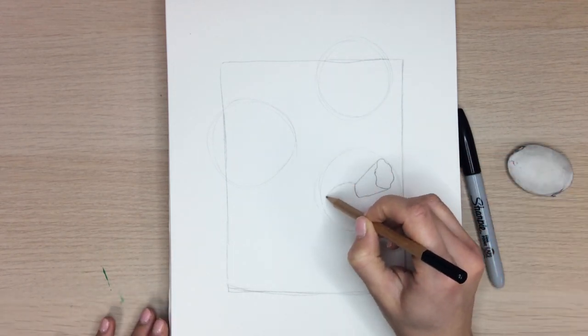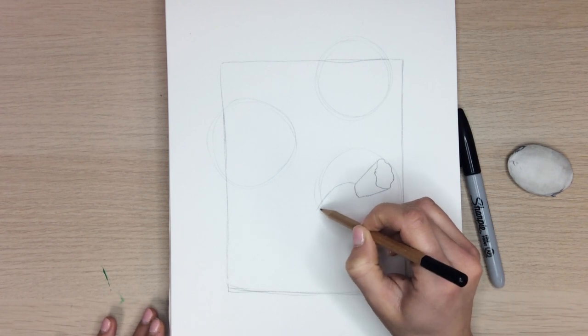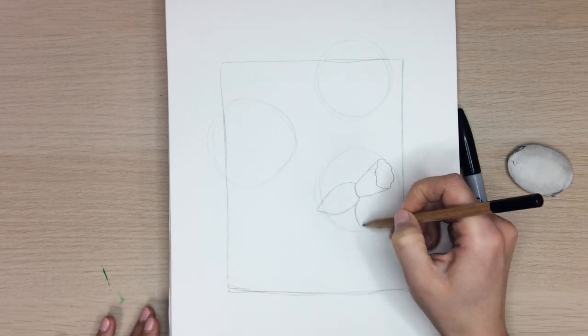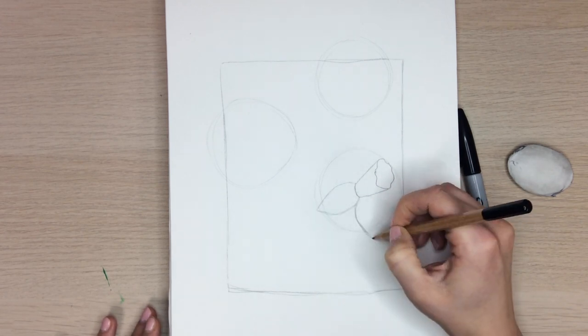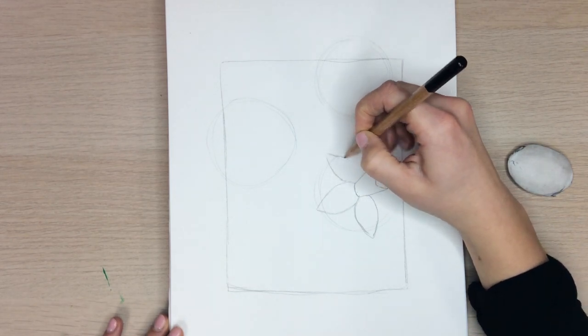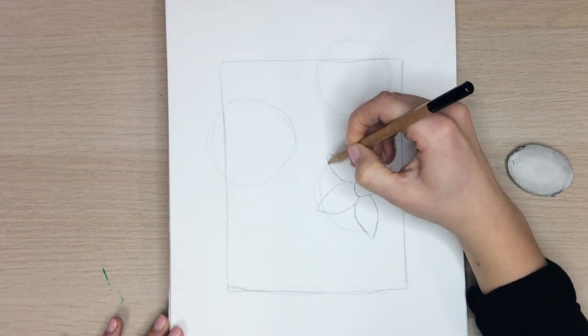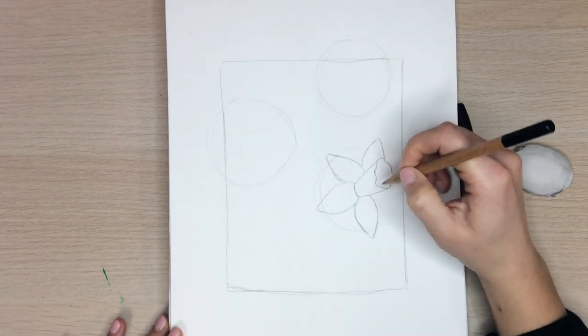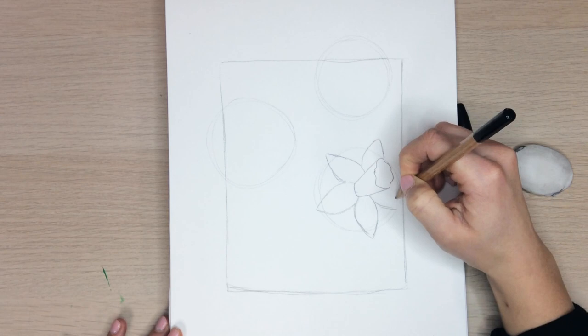Start to create the petal shapes around the middle part of the daffodil. We want to make about five to six petals. Some will be shorter and some will be longer. You can even make the petals come out of the circle that we traced out.